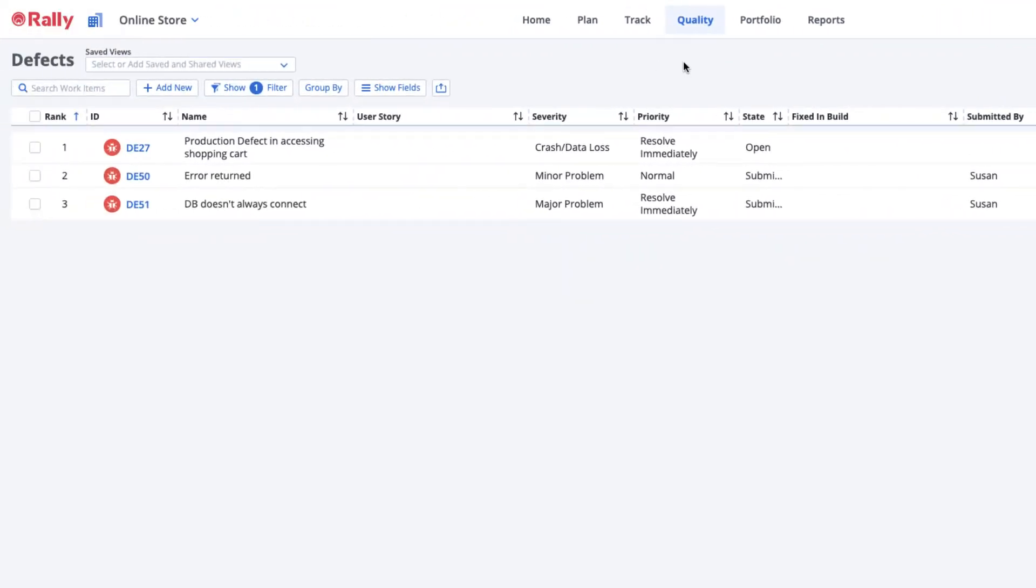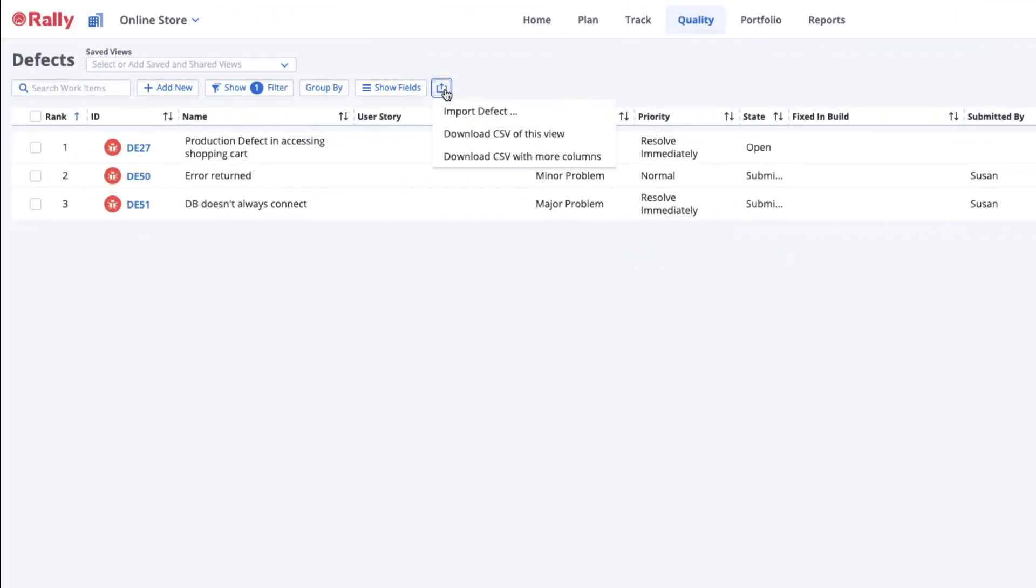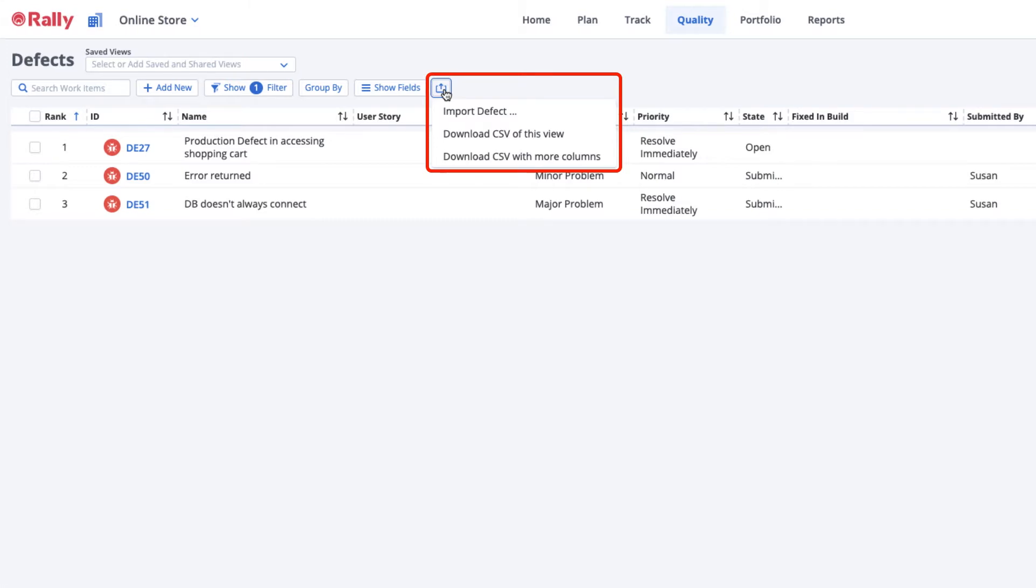Otherwise, use Rally's native import and export features to upload and download data using files with comma-separated values, also known as CSV files.